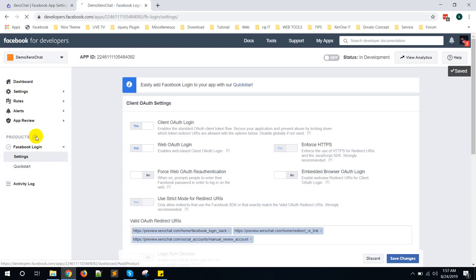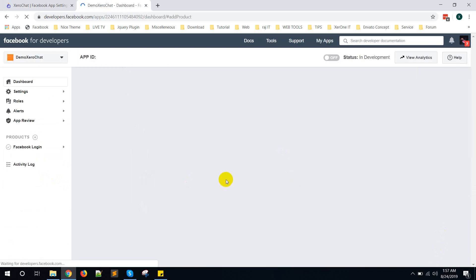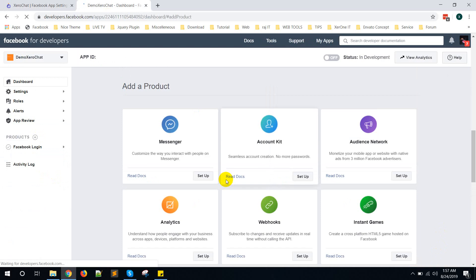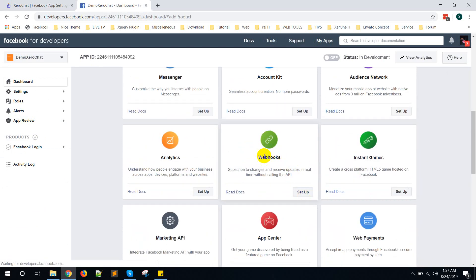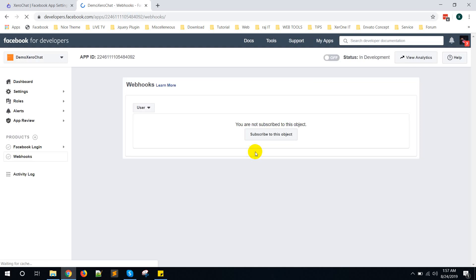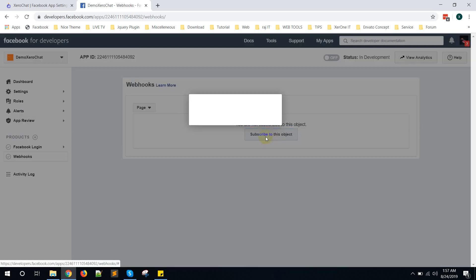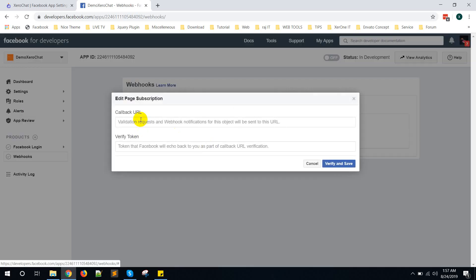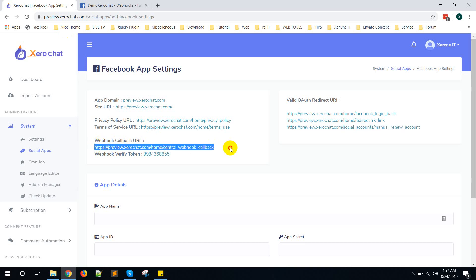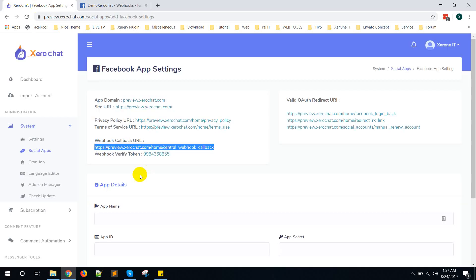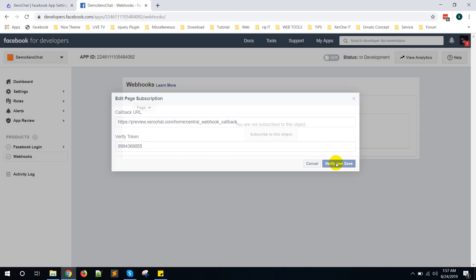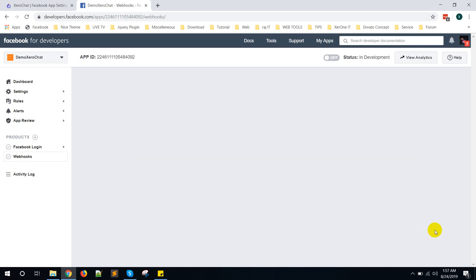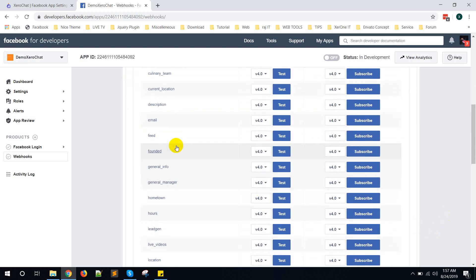Now click on Products again. Set Webhook, set up Webhook, select Page. Then subscribe to this object. Click on here. You need to put callback URL. Here is the webhook callback URL. Copy this webhook URL, put it here. Then copy this webhook verify token, put it here. Then verify and save. Now scroll down, here you can see Feed, then click on Subscribe.